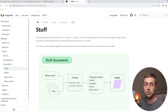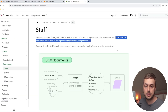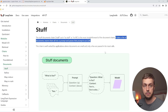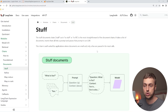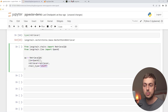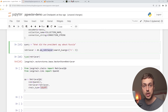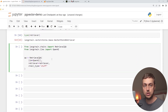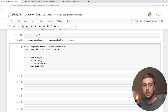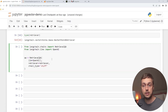Looking at the documentation, the stuff chain takes a list of documents, inserts them all into a prompt, and passes that prompt to the LLM. This chain is well suited for applications where the documents are small and only a few are passed in for most calls. When using the stuff chain, the entire document is passed in for each key document found by the retriever, so documents must be quite small — if you exceed the context window of the language model, you won't be able to perform that query.